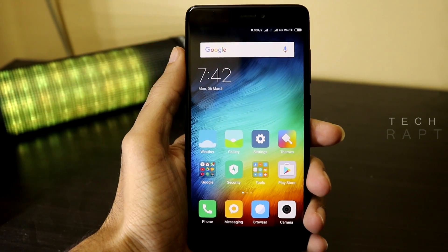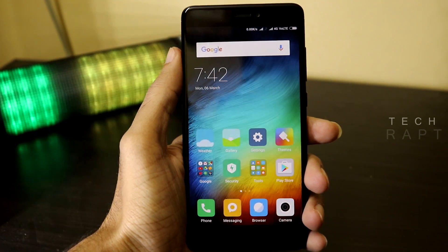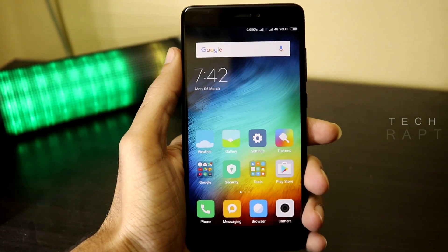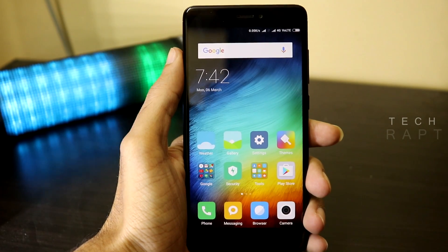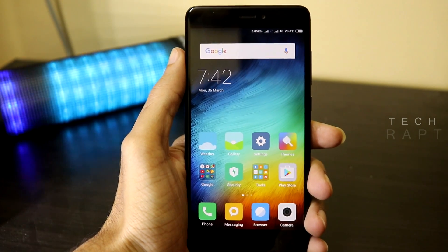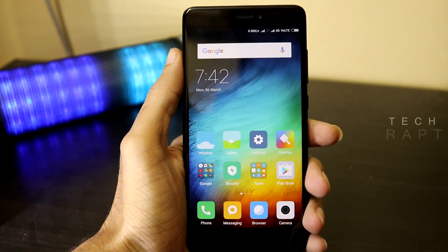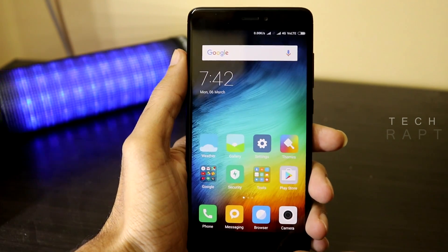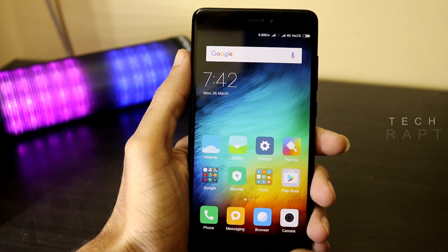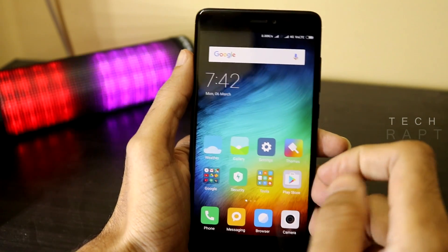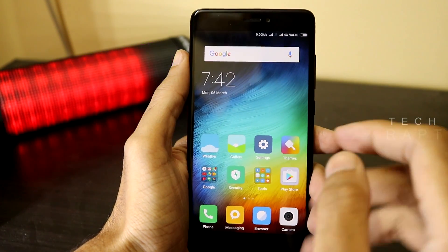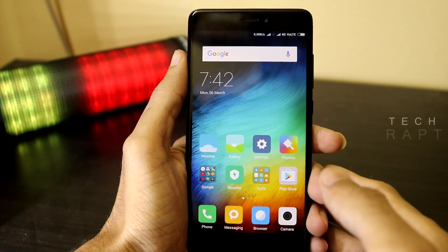Hey guys, welcome to TechRaft. Now we're going to see how to enable gaming or performance mode on your Redmi Note 4. In order to do that, first we need to download a few files and enable a few settings on the Redmi Note 4.